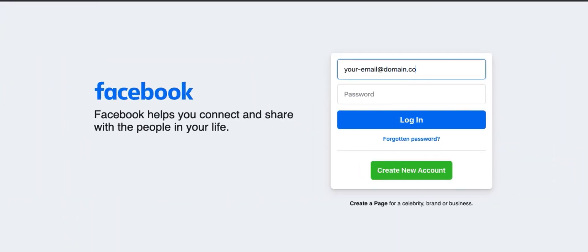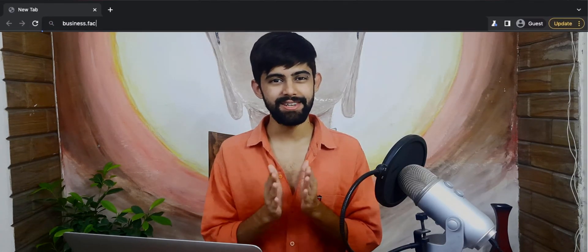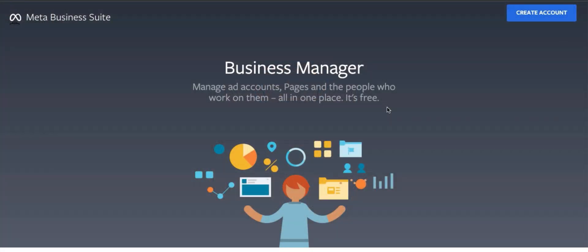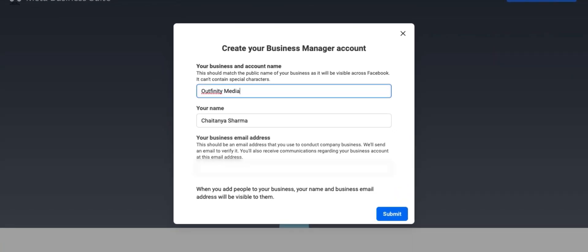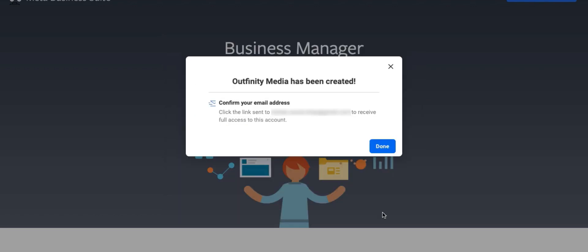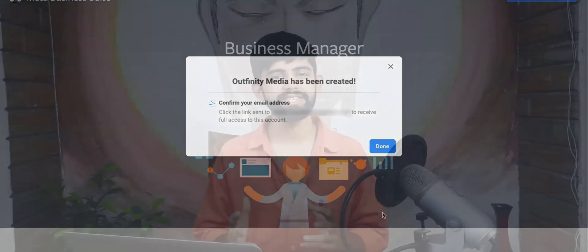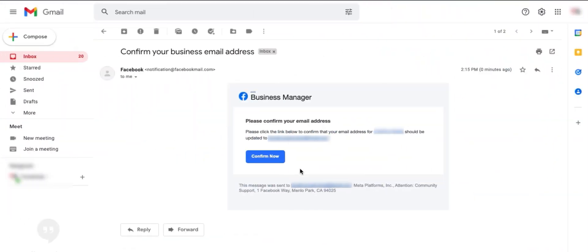The very first step is to log into your Facebook account. Once you've done that, you need to go to business.facebook.com and you should see a page like this. Click on the create account button and fill in your details. At this point, you'll receive a verification email from Facebook.